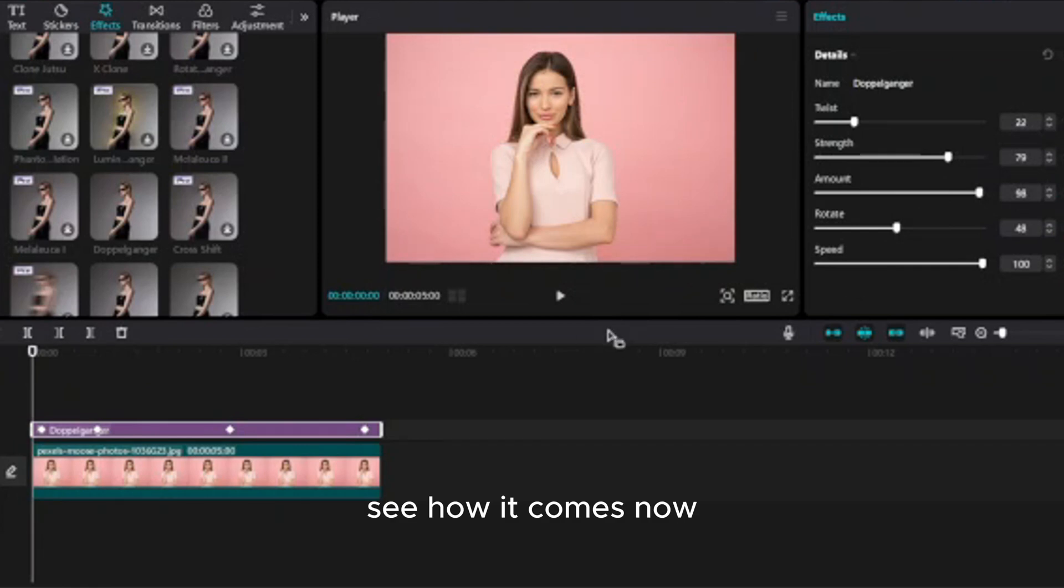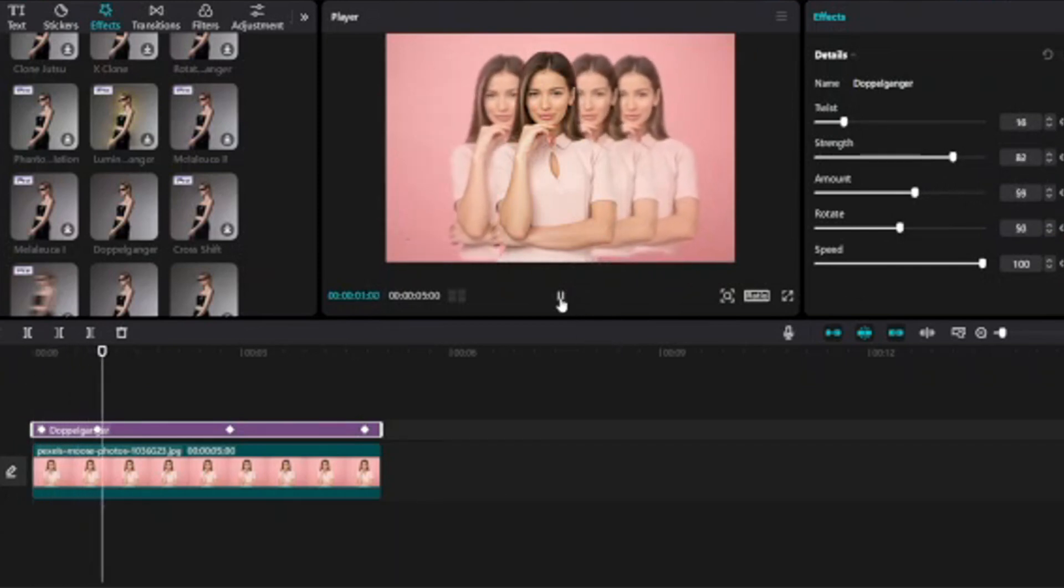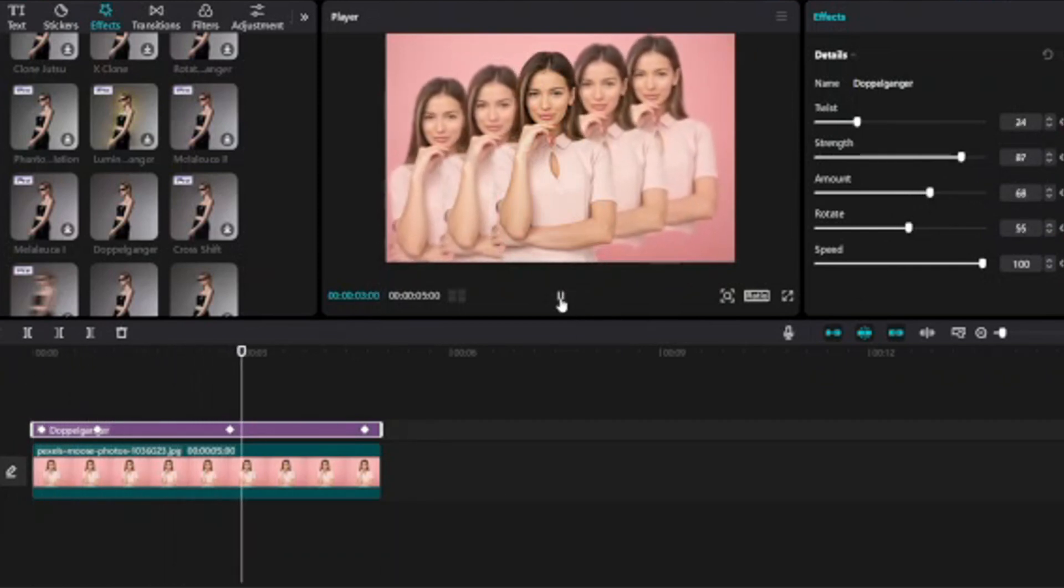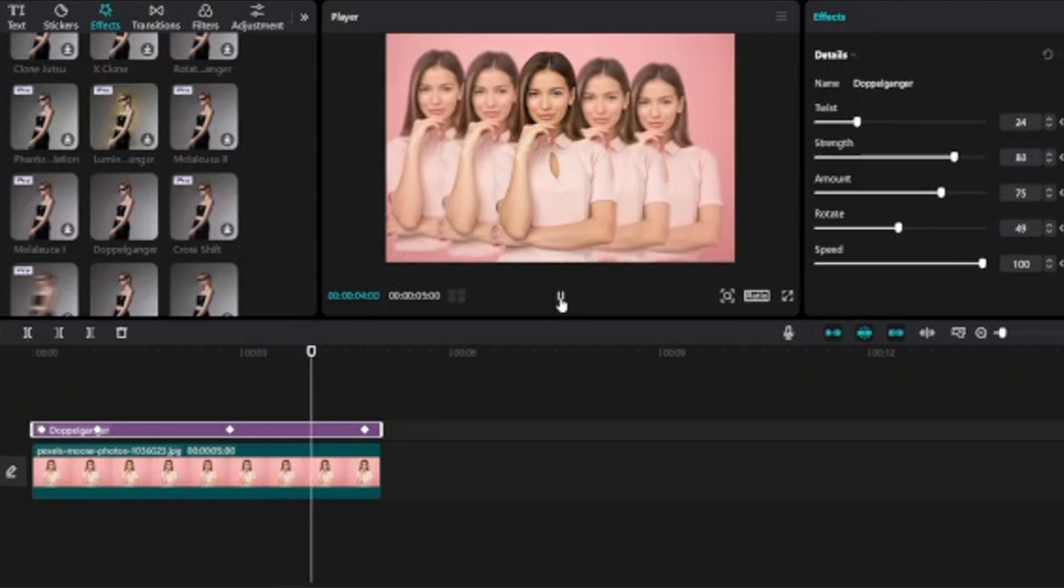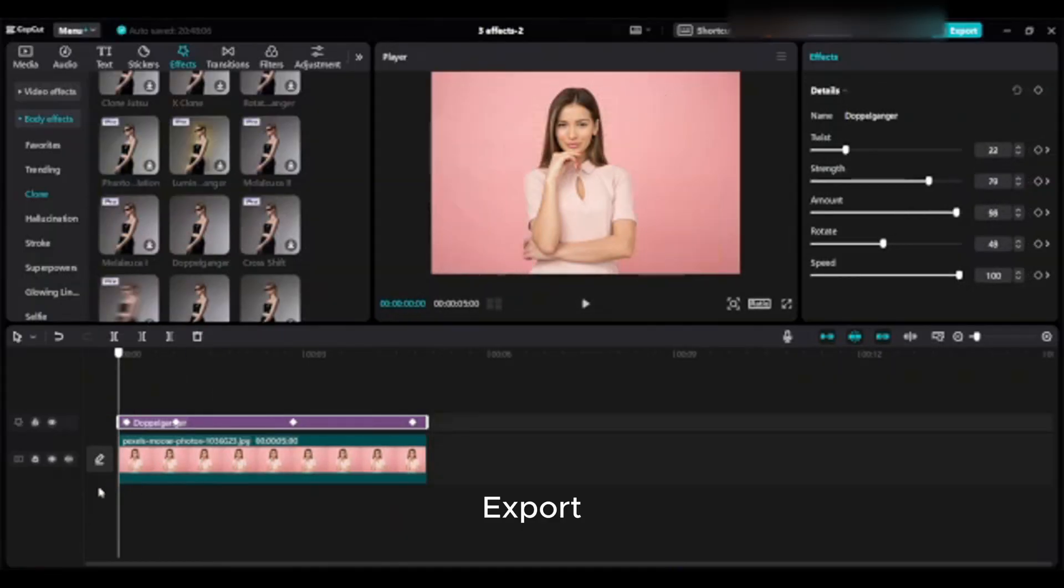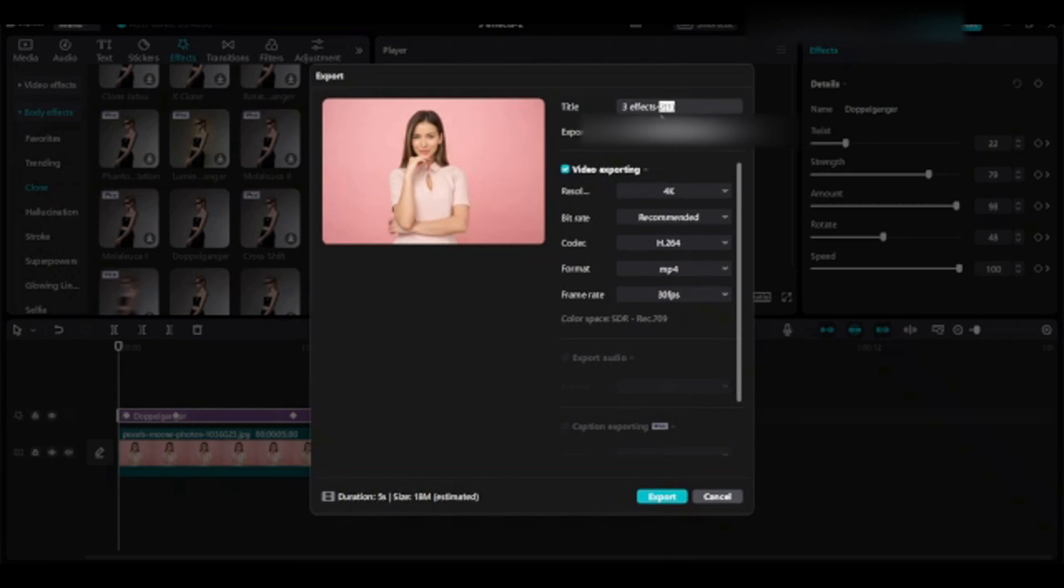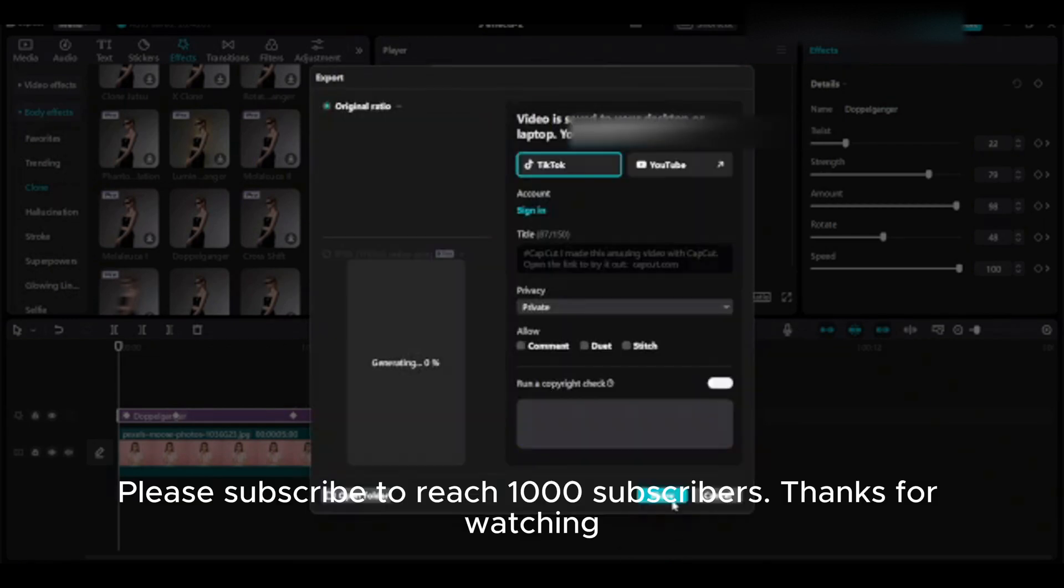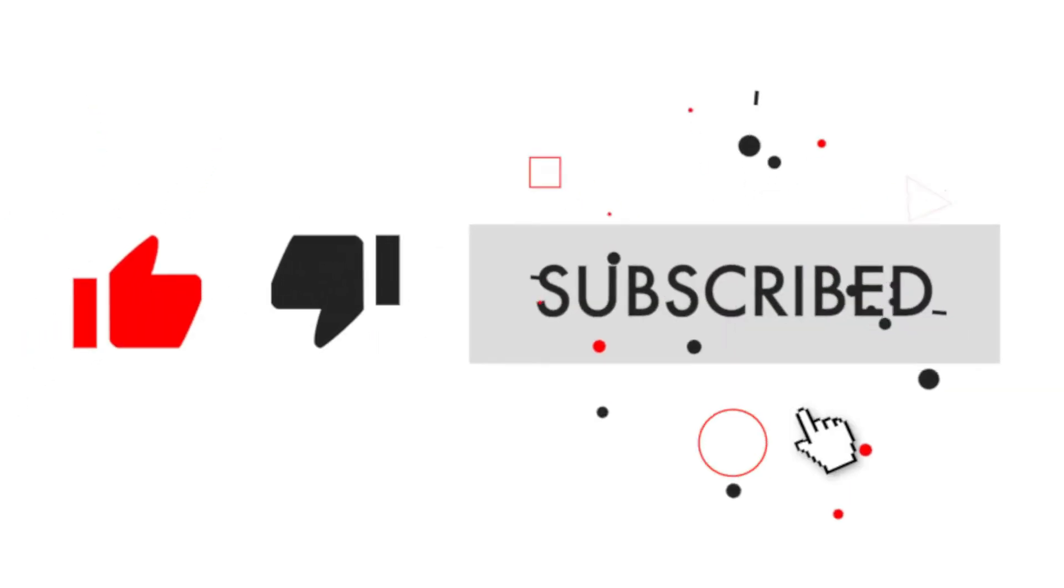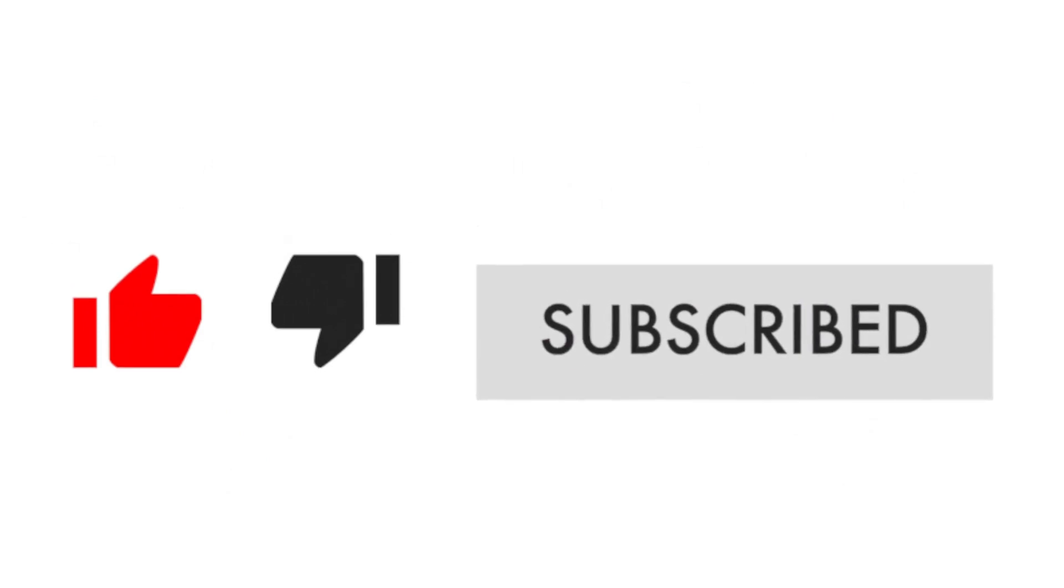See how it comes now. Increase, then export. Please subscribe to reach 1000 subscribers. Thanks for watching.